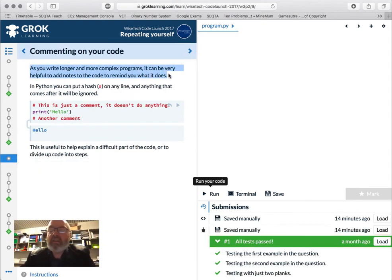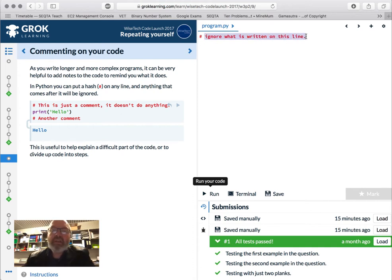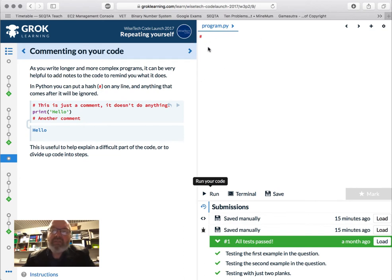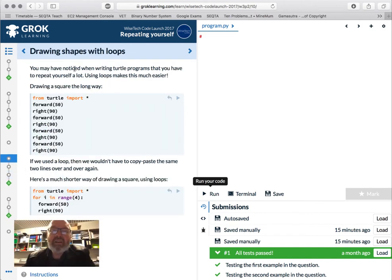Very important: as we write longer and more complex code we're going to start to comment. In Python you can put the hash sign — that's Shift+3 — and that essentially says ignore everything on this line. You would generally write a comment to indicate what you're doing in a block of code, to explain something, or to leave yourself little notes. I'll try to use comments as I go through. For trivial programs you often don't need them, but as we get bigger we'll do it.